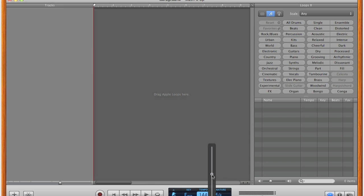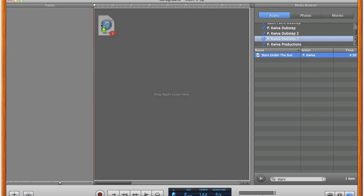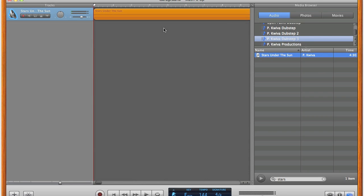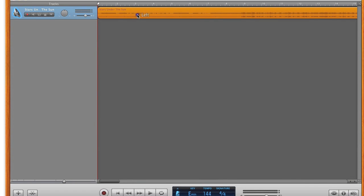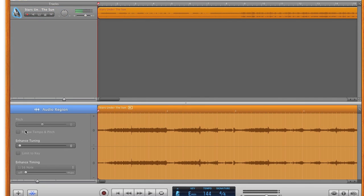So the first step is to change the project's tempo to 144 BPM. To import tracks from iTunes, select the media browser on the right and then choose which tracks you want from iTunes. Now, as you can see, this MP3 track is orange and there's currently no way to change its tempo or pitch, which can be frustrating.